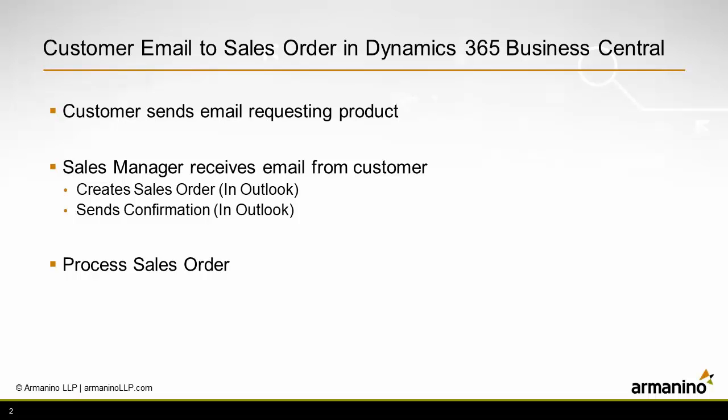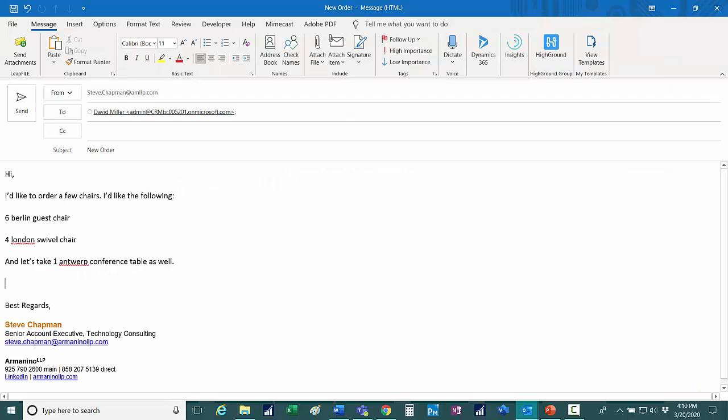Then we'll go through and we'll process that order. To get started, I'm acting as a customer. I'm going to make a request via email to Cronus so that they'll send me some furniture for my new office. So here's an email. It's going to Cronus here and I'm just going to send this.